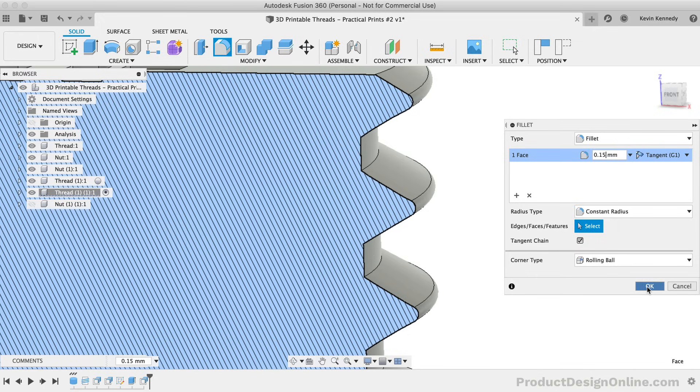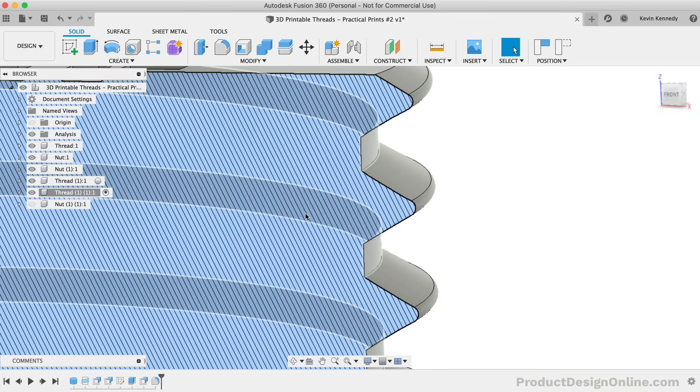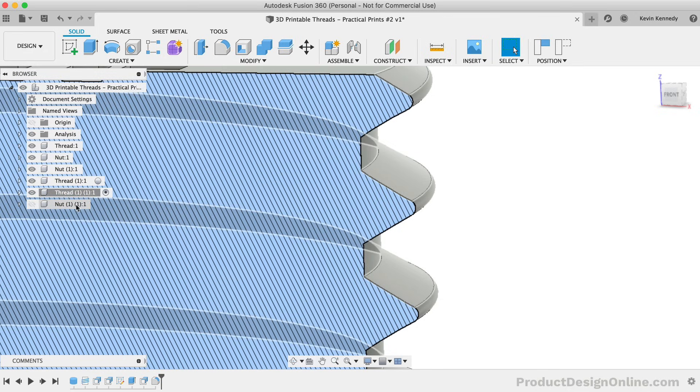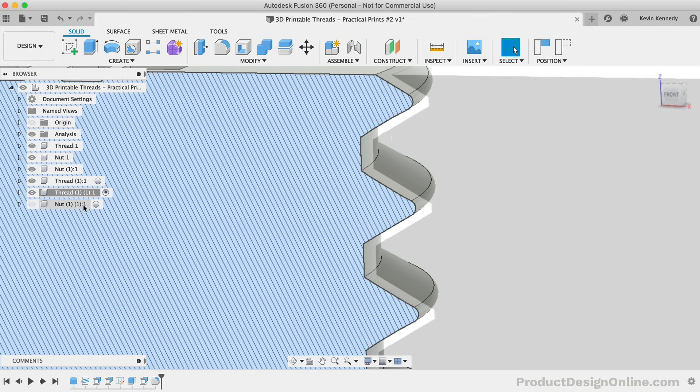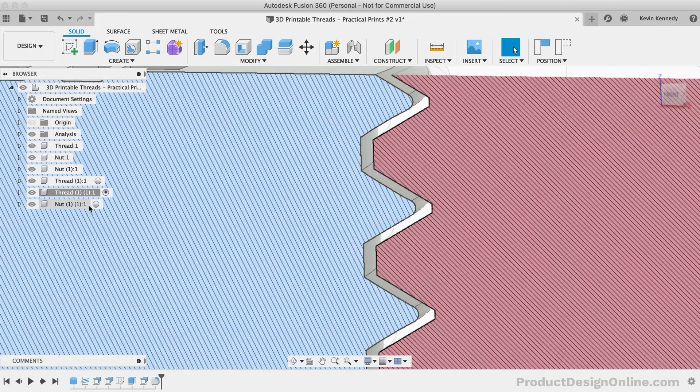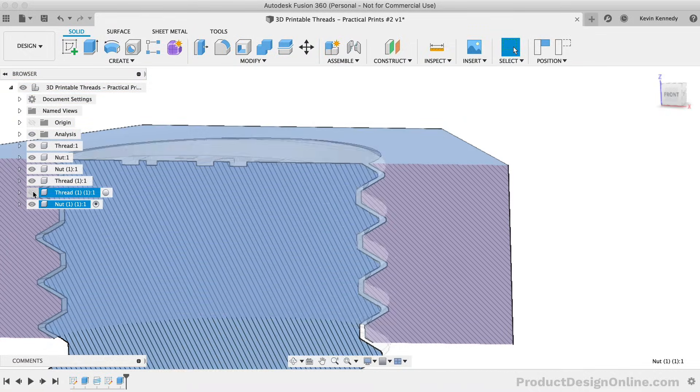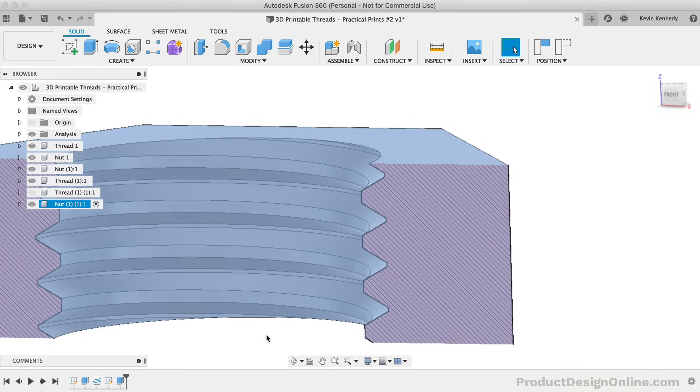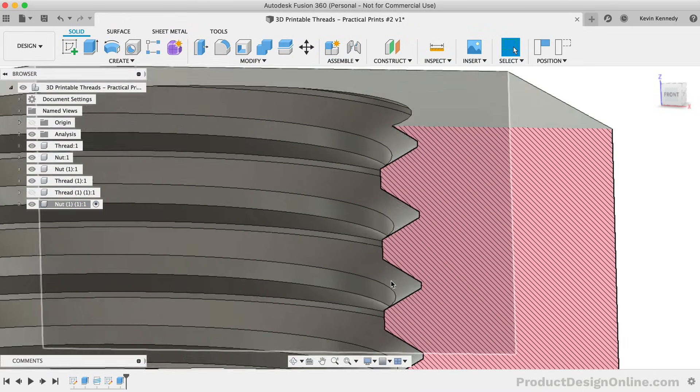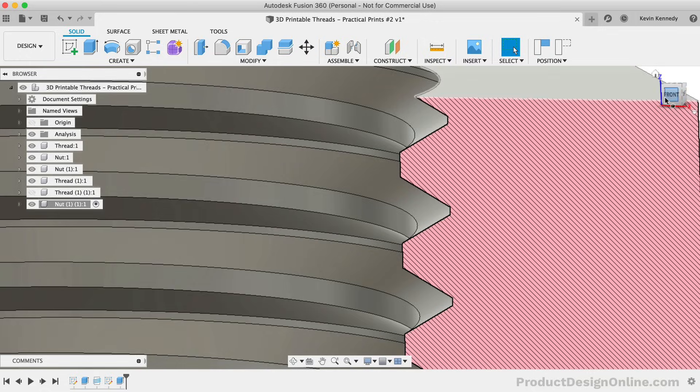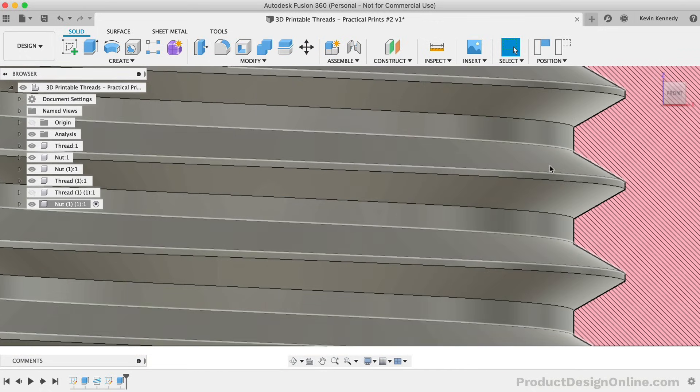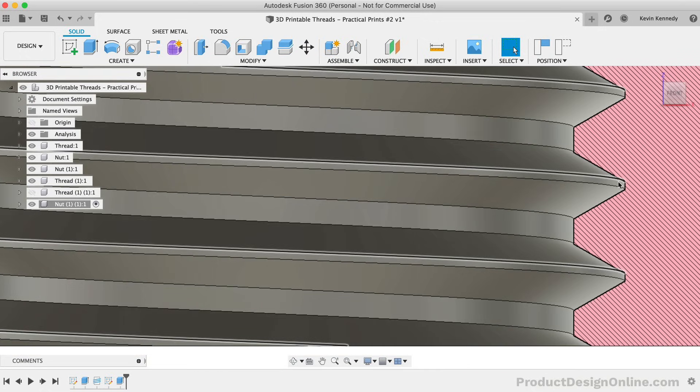We also want to make sure to add the same radius to our internal thread of the nut. I'll turn the visibility of the nut component back on, and I'll make sure it's active. I'll select the corresponding inner edge before once again applying a fillet of 0.15mm.